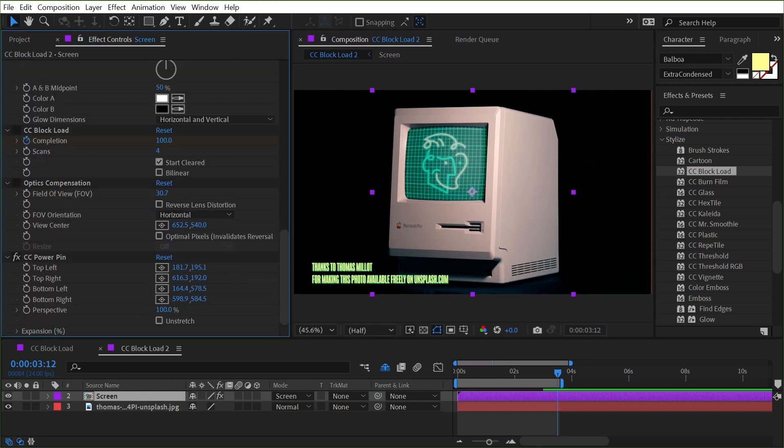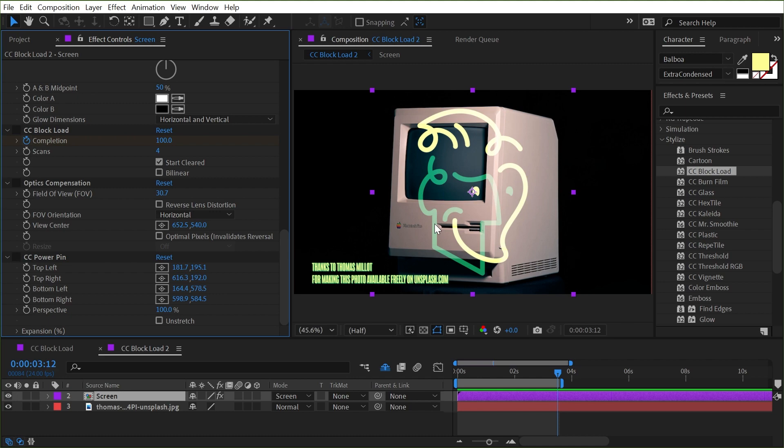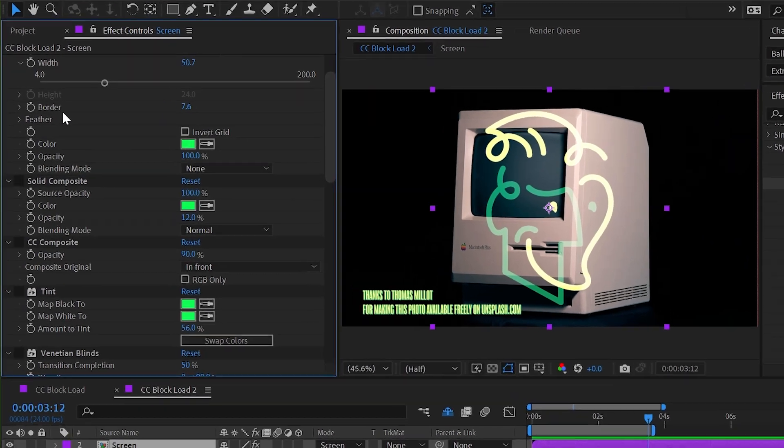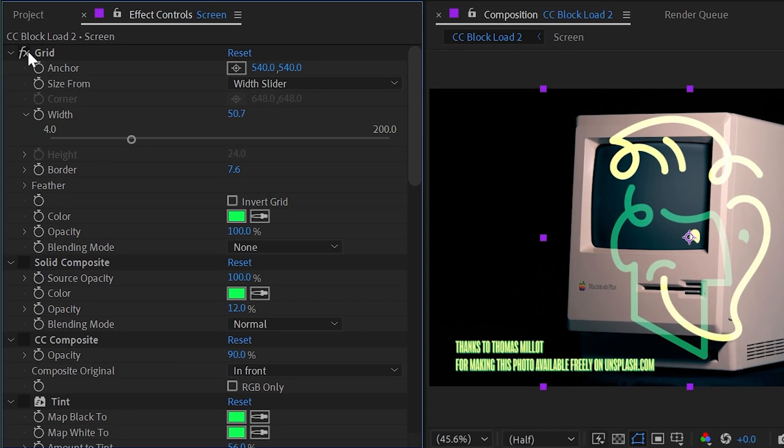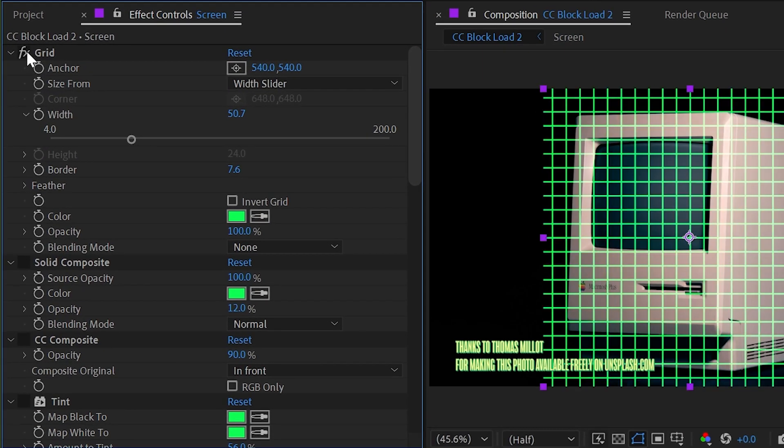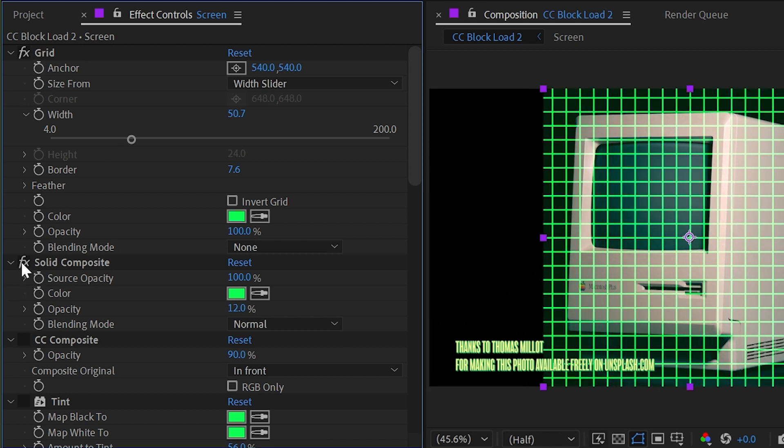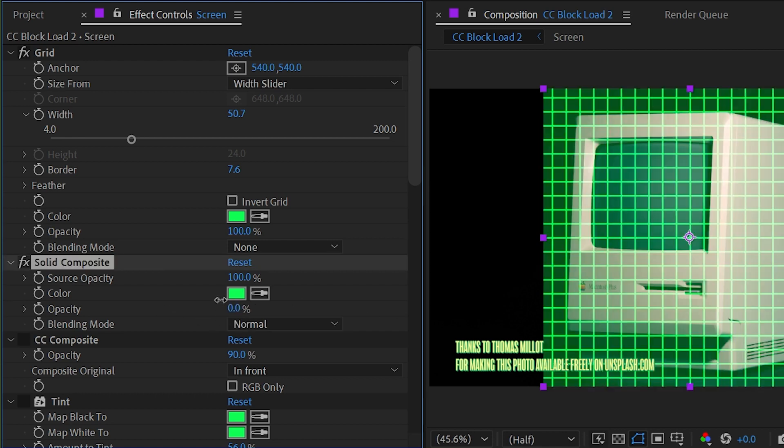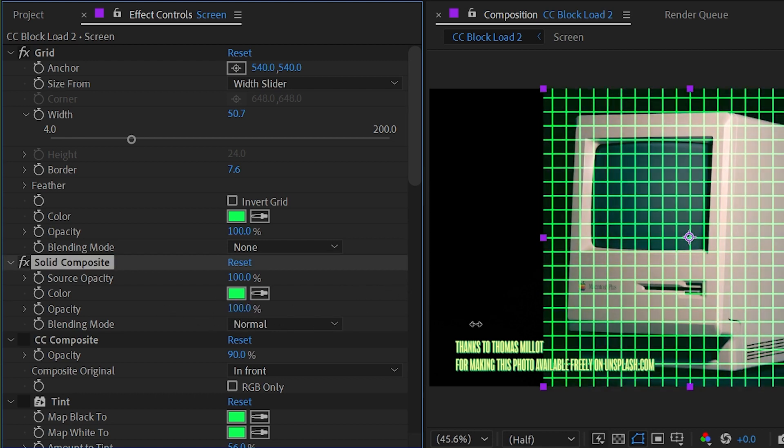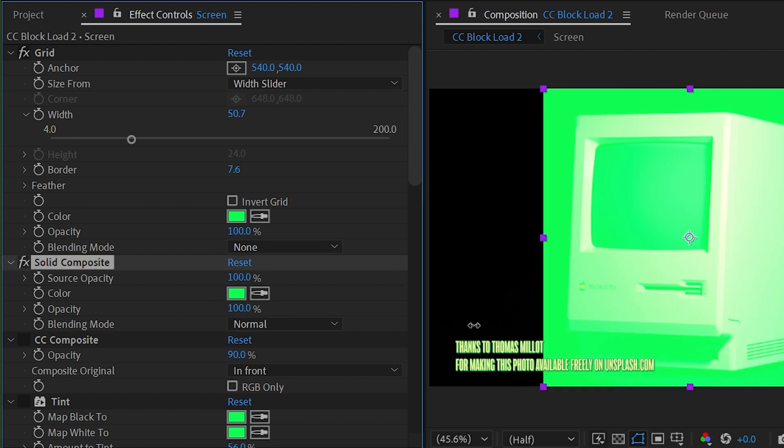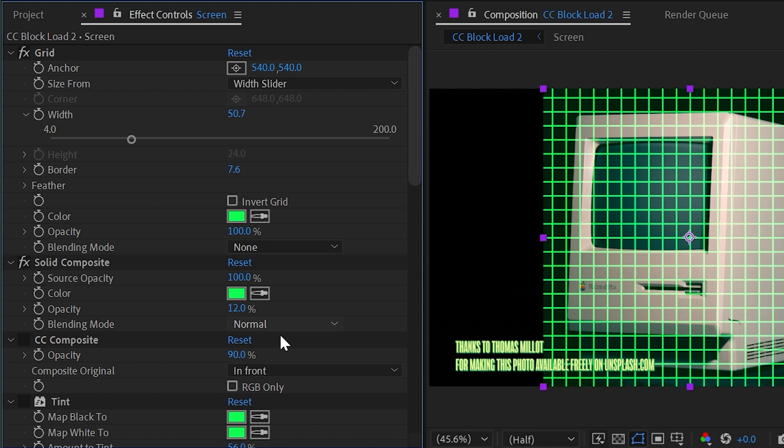I'm going to turn off all of the effects so you can see that it's just my logo and I have the layer set to screen but I started by adding a grid which got rid of my logo but I customized it to be this green grid. I added a solid composite to give it a background color and the opacity is set to 12 percent so it's a very subtle background color.